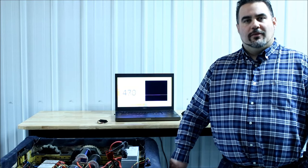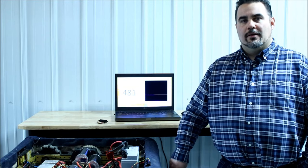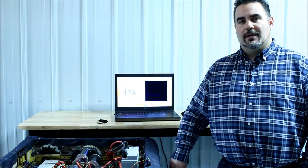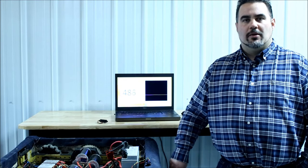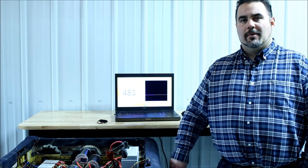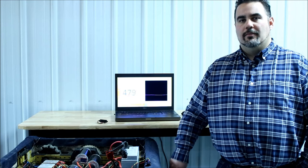Check out playingwithfusion.com for more product details, our YouTube channel for an in-depth look at the sample application running behind me, and click subscribe below to stay in the loop.